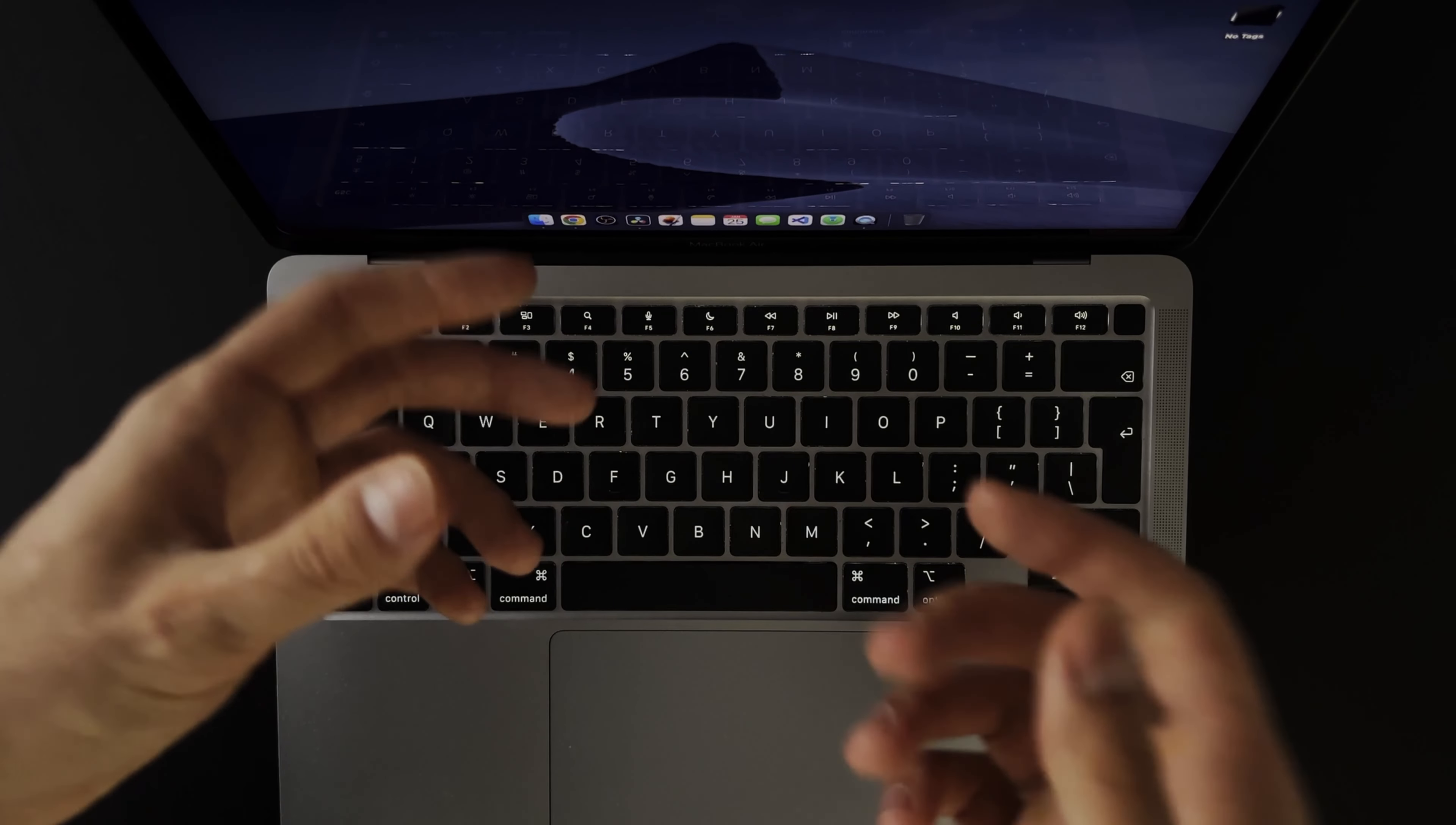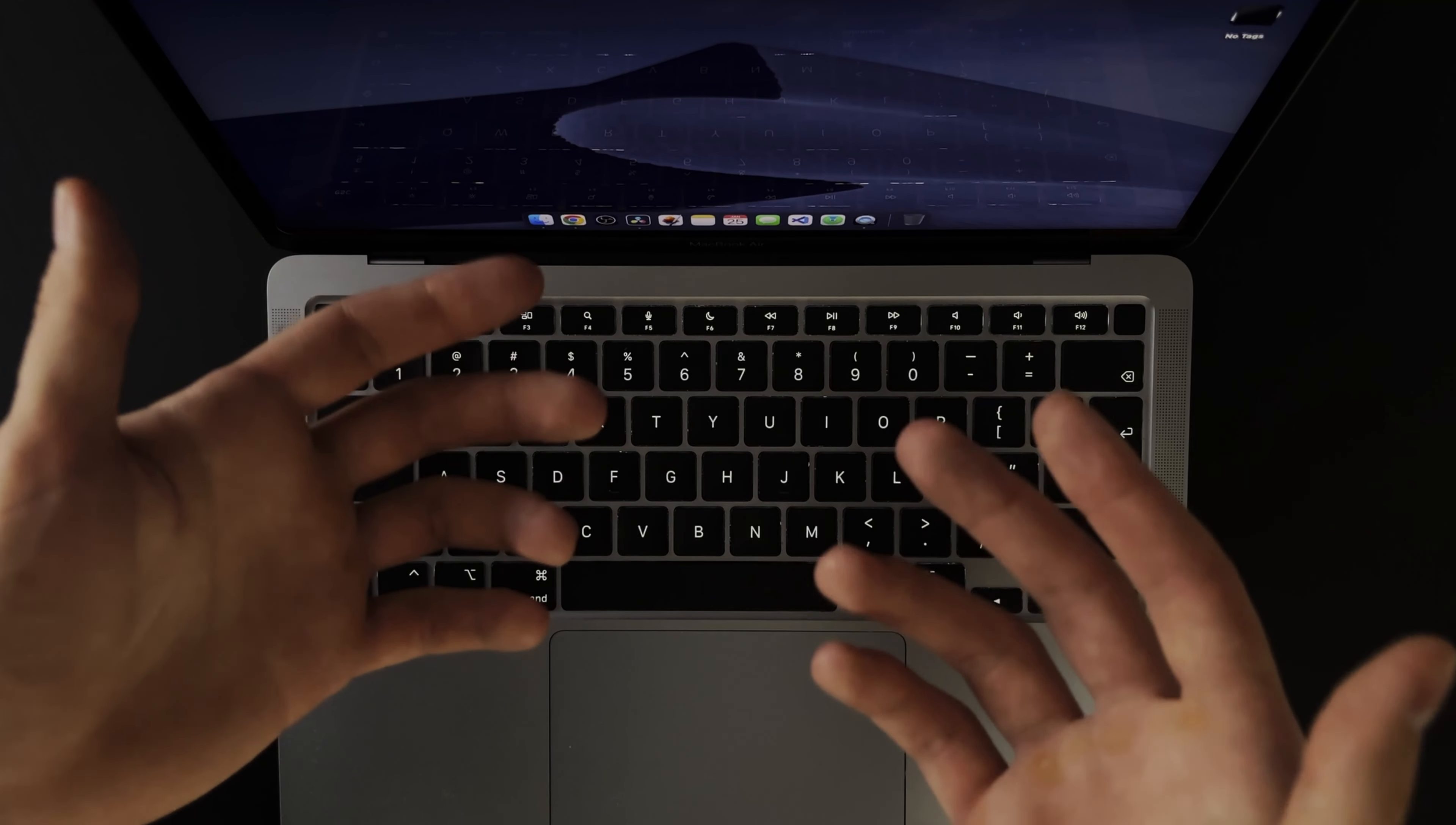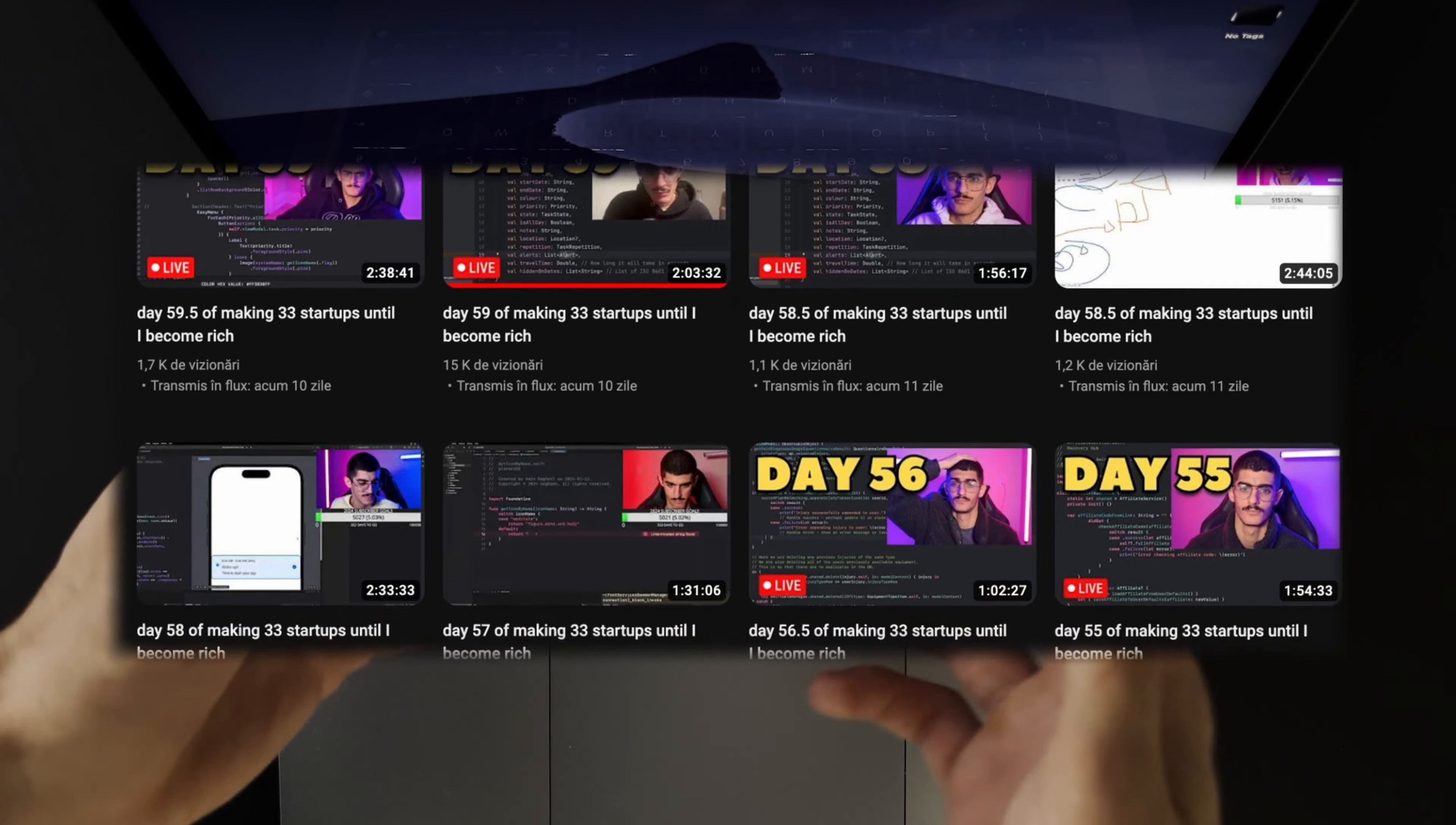This knowledge has become so ingrained in the culture to the point where everybody trying to get into this space knows about it and takes it into consideration. For example, there is this YouTuber that I watch that goes live twice a day and has a series called Day X of making 33 startups until I become rich.